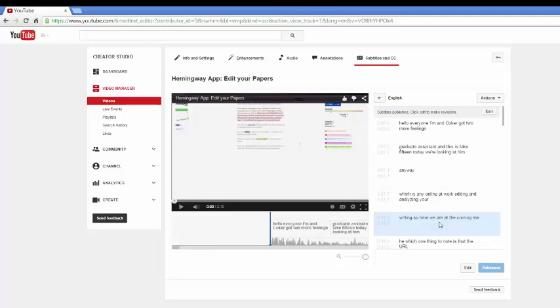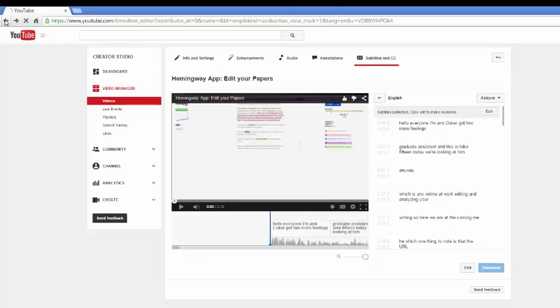So transcribing is pretty quick, pretty easy. And once I am done, I save it, I publish it, and after that, I am done.